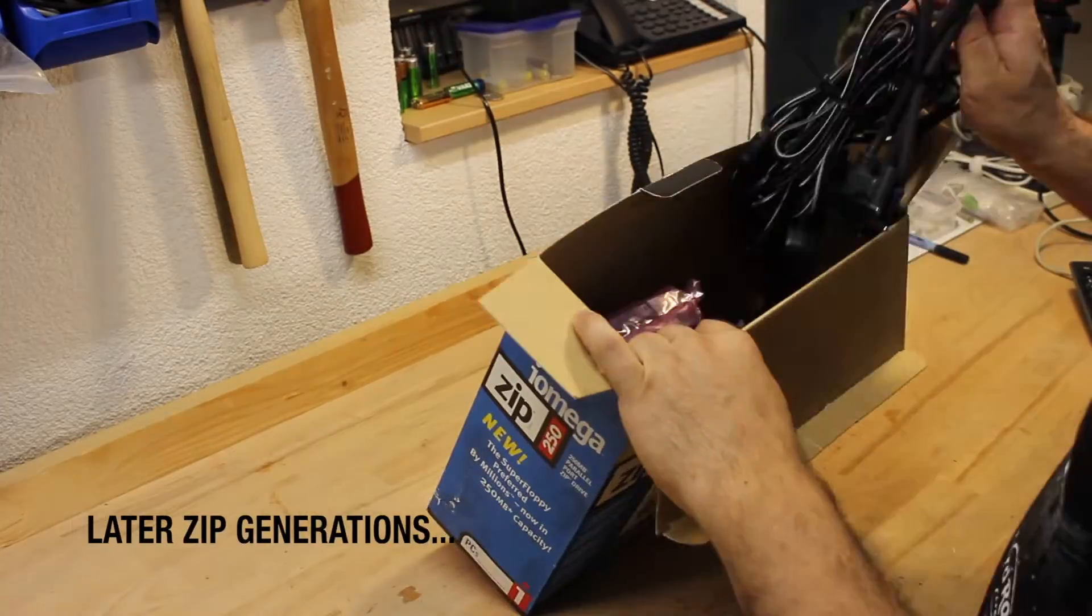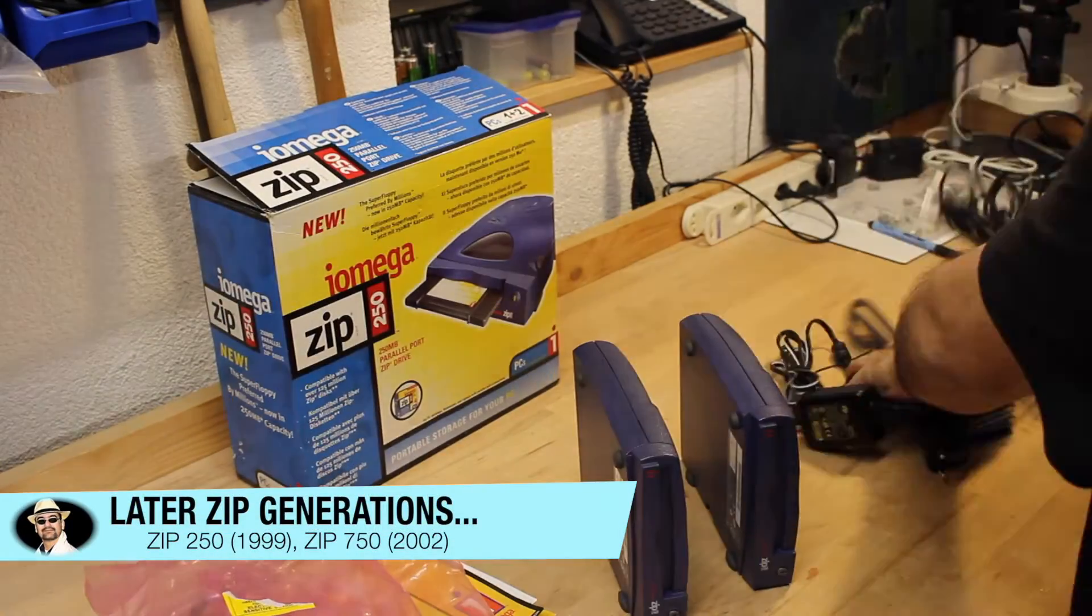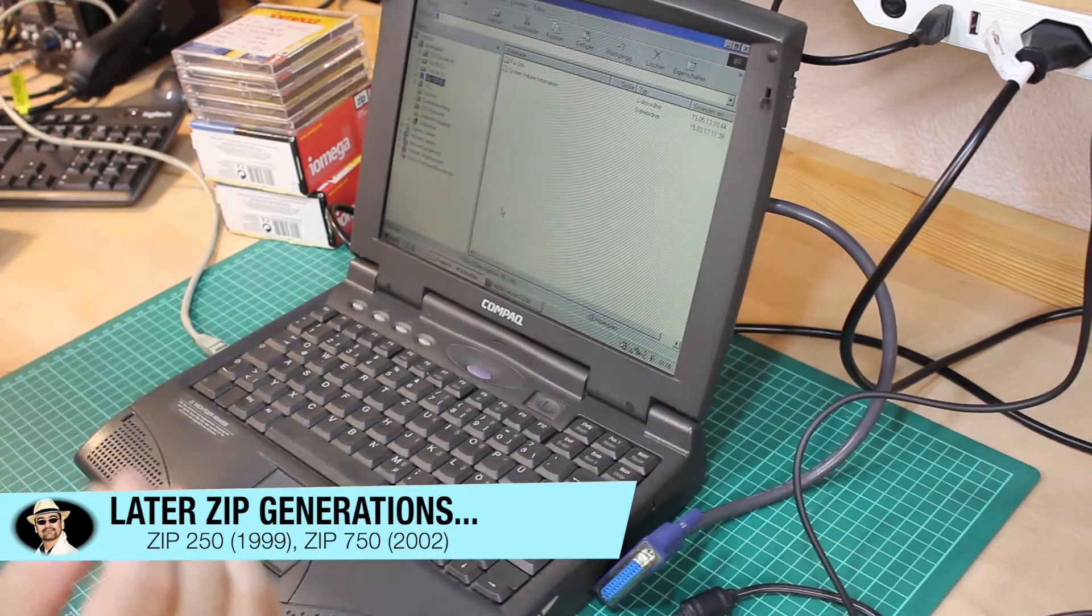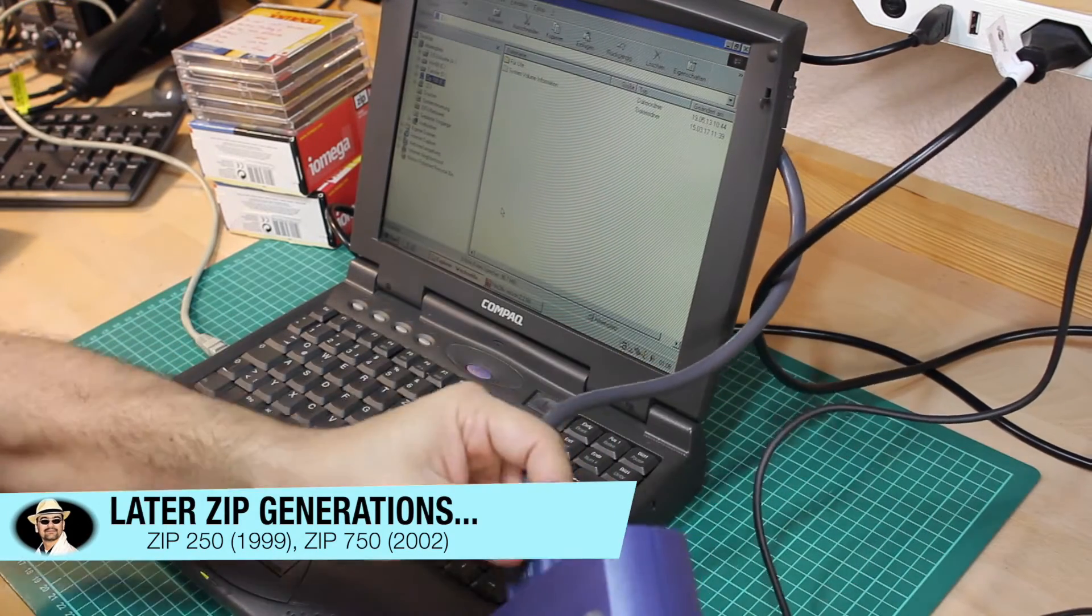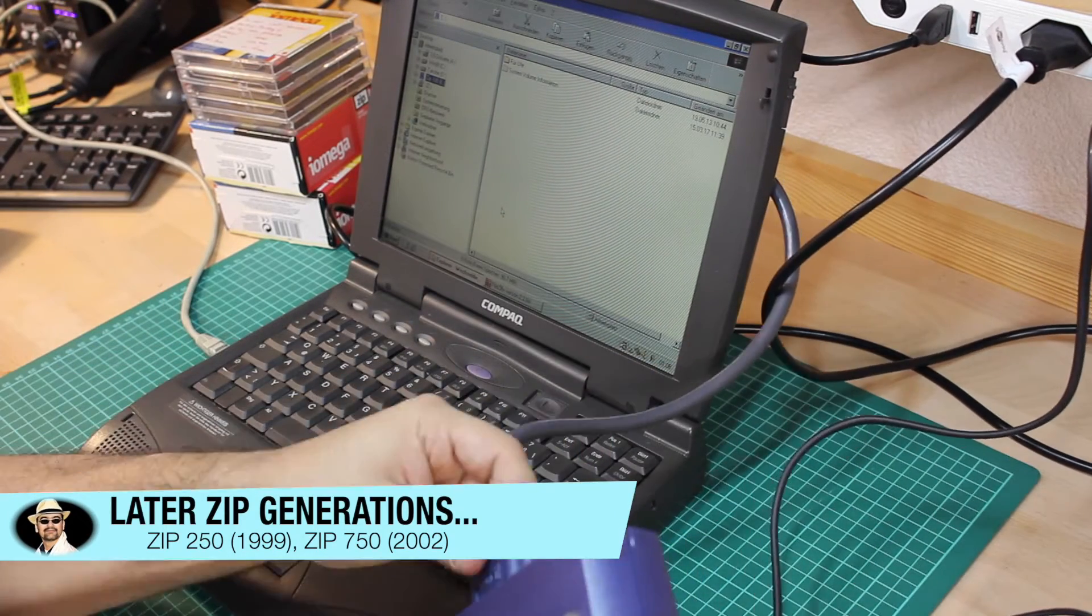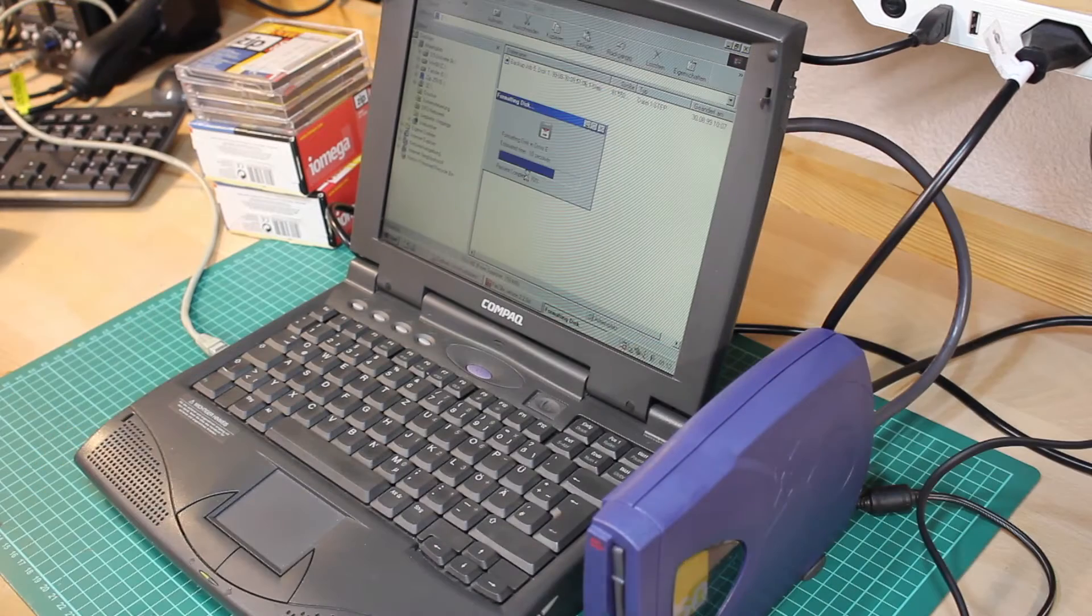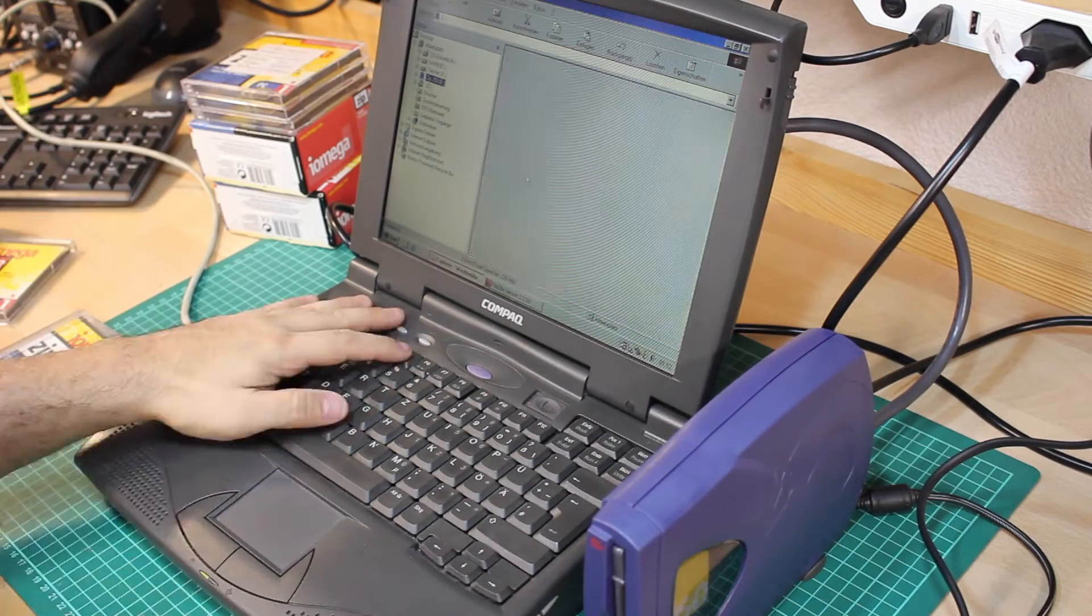I did also have a bunch of ZIP 250s and also two ZIP 250 drives. And thankfully, they worked as well, so I could also wipe the ZIP 250s.